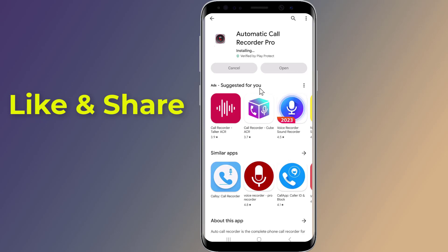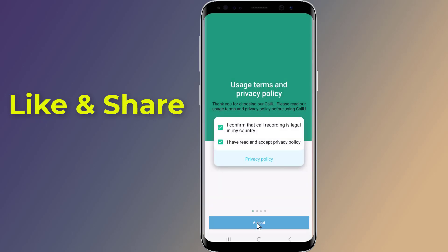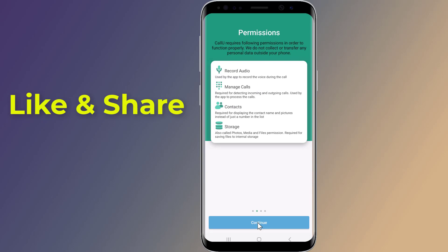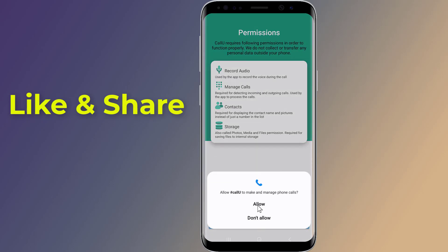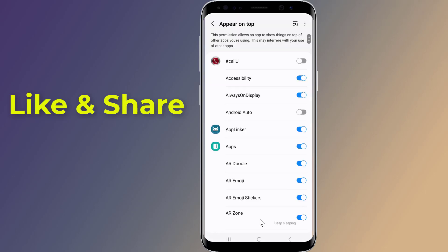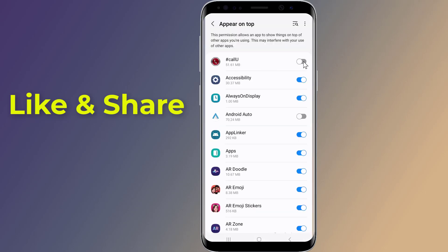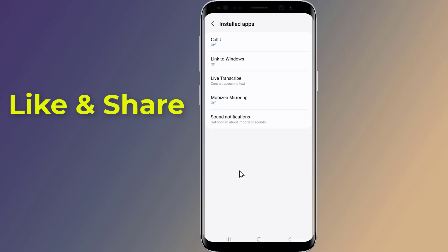Open the app and grant the necessary permissions to record audio, access your contacts, make and manage phone calls, and access your photos and other media. You'll also need to turn on the Accessibility Service.